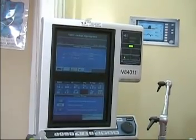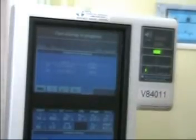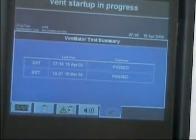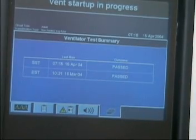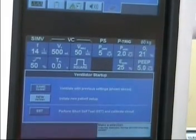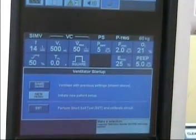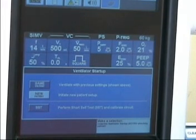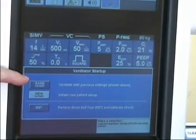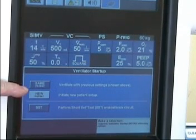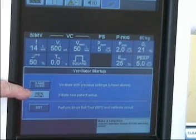This is the main start-up screen you'll see at the top. It will tell us the last SST, which was just today. And then below, these are the previous ventilator settings. If we're going back on the same patient, we would touch the top box — same patient.